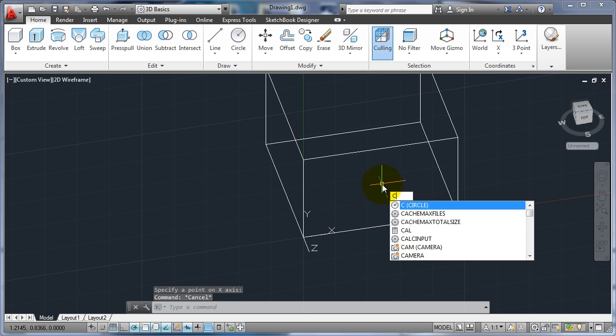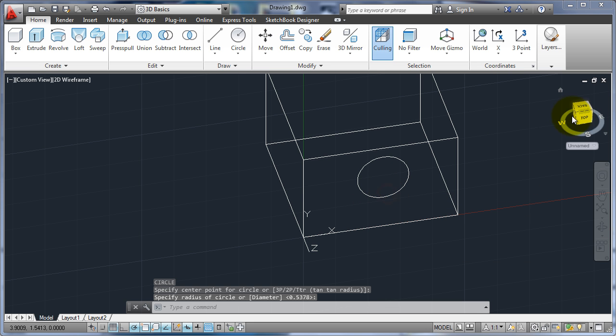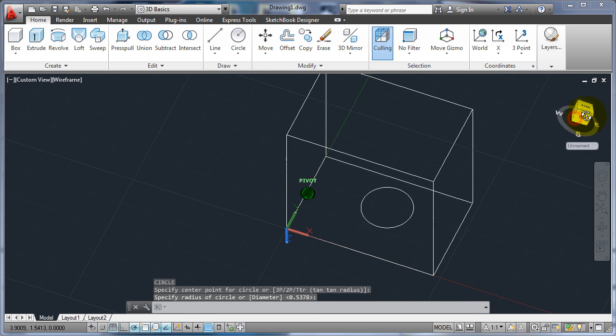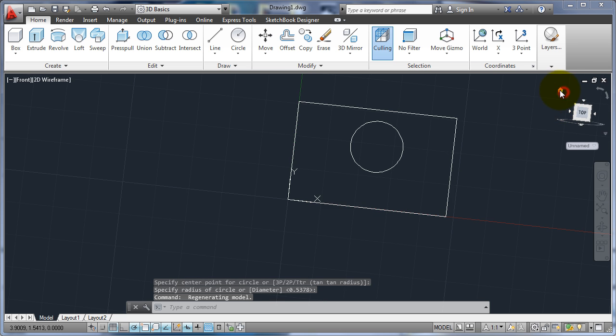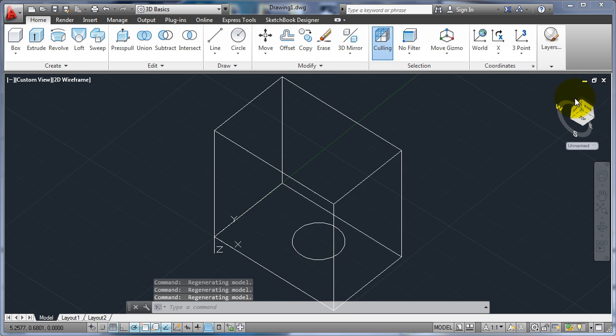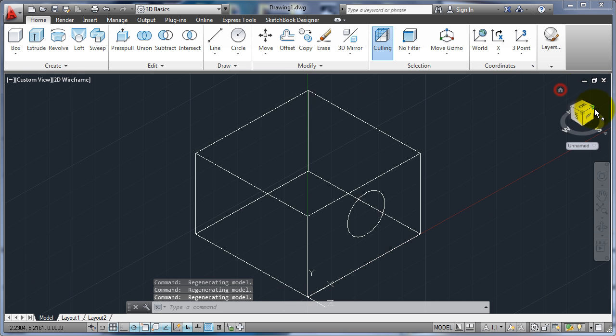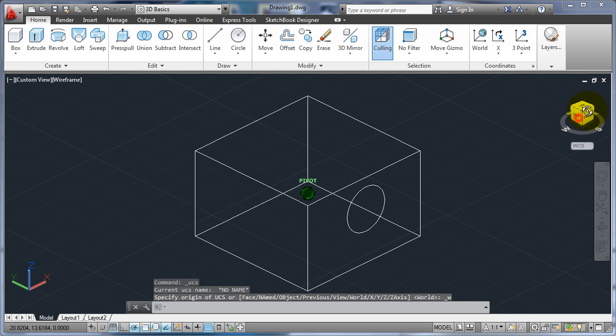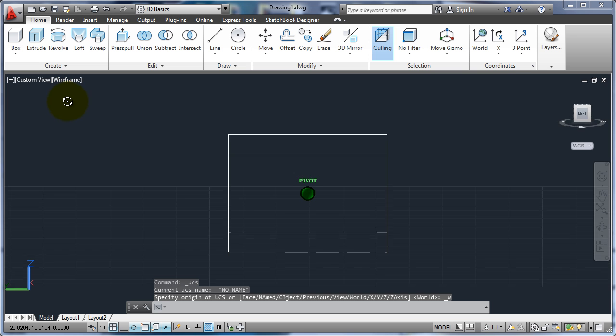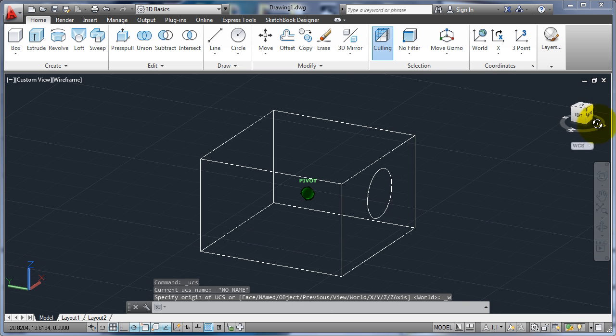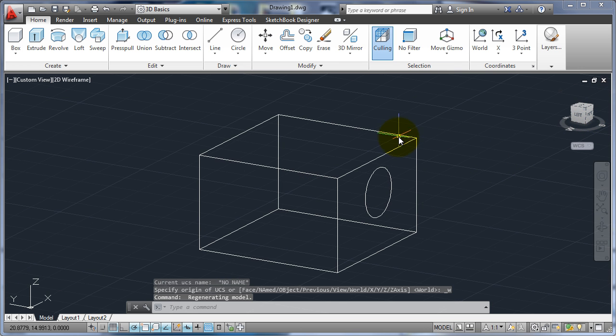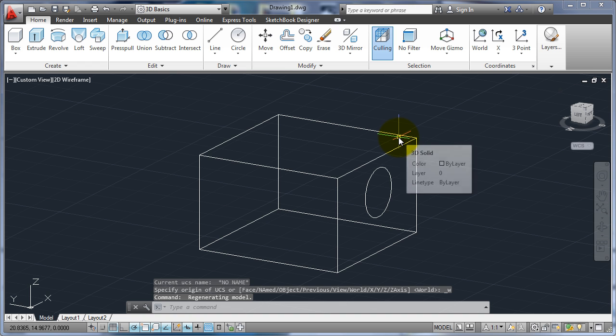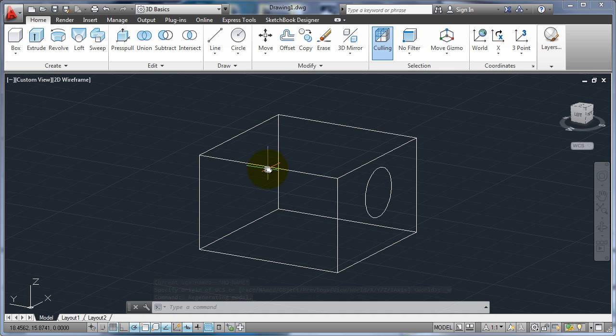Now when I draw a circle, it's going to draw it and it kind of messes up how you use this. But now it's on that side plane. That's how I can use my UCS to move around and line things up with that.